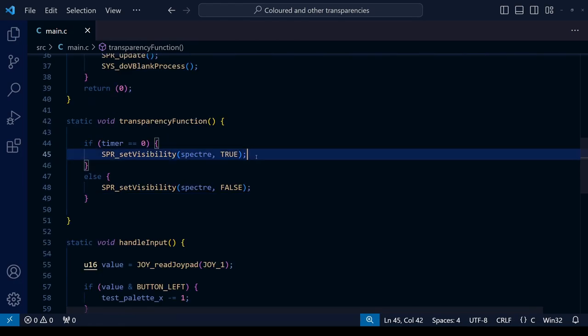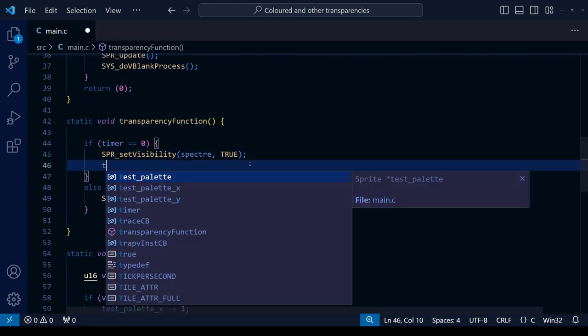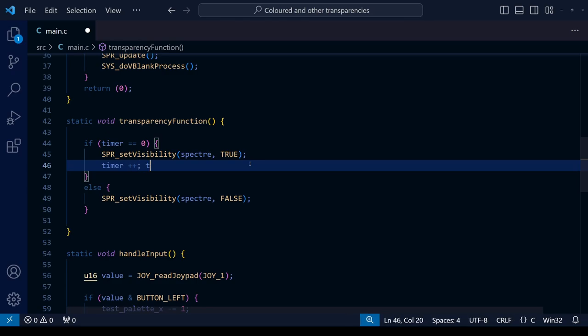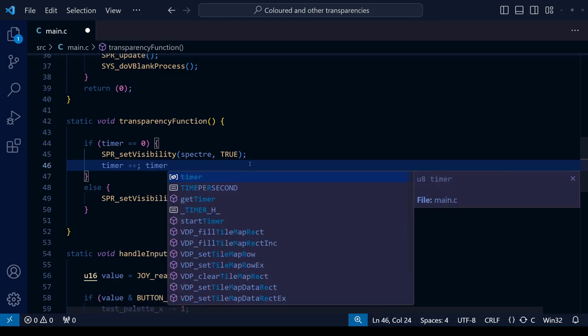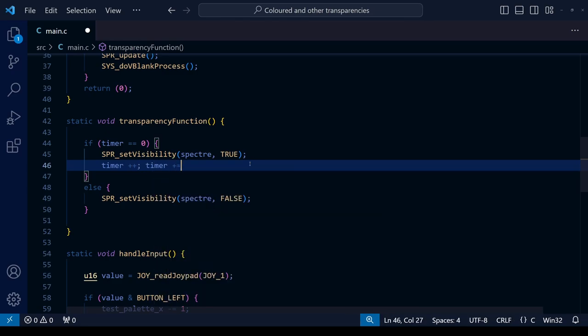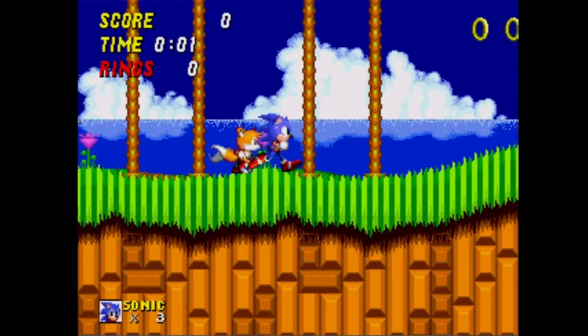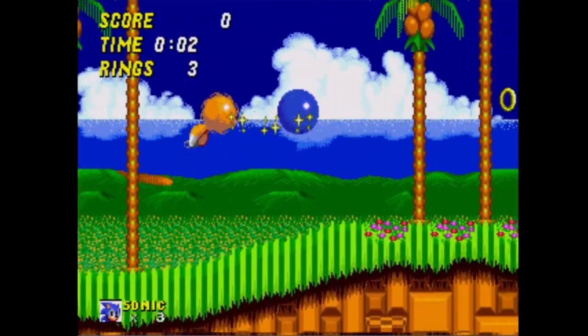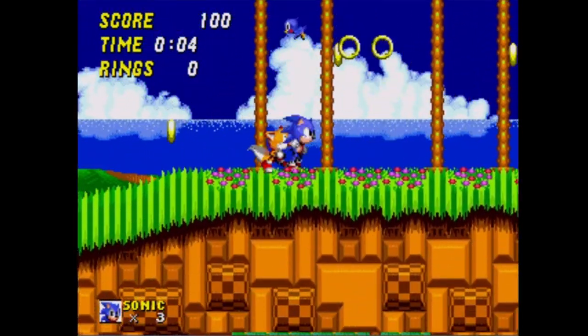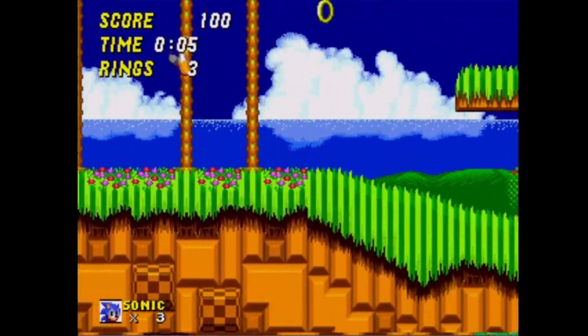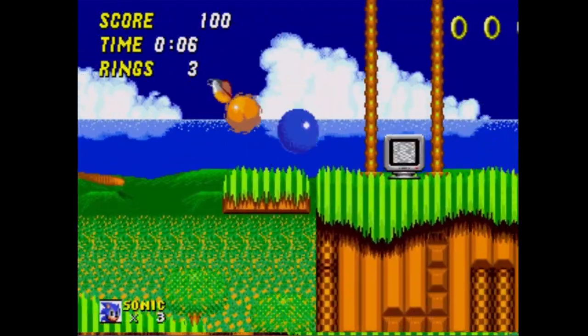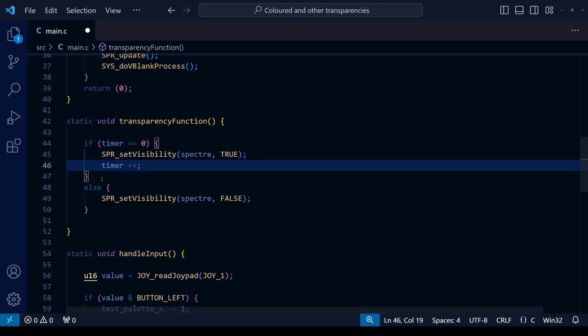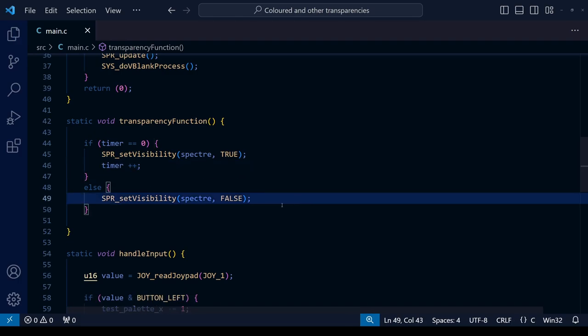Next up let's change the value of our timer at every frame. So within the if statement if timer equals zero, we're going to add one to the timer. So we can do this two ways - we can either write timer plus plus or we can write timer plus equals one. For transparency effects I think it's best that you switch the visibility every single frame, but for other effects, for example if you want your character to flash a bit to show that they've taken damage, maybe you make it change every 10 frames and so on. But for transparency let's change every other frame.